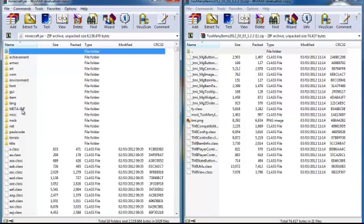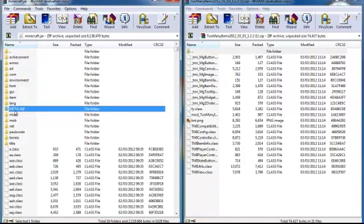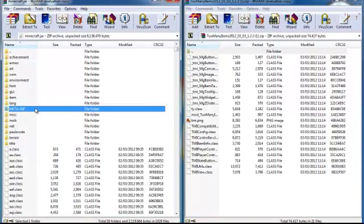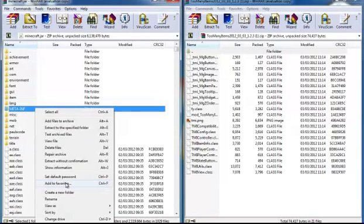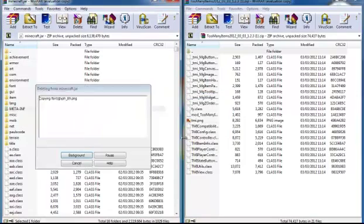So delete the META-INF folder. This will stop mods from working. If you have done modding before, you will know you have to delete this. But for the people who are watching this and don't know, you have to delete META-INF.